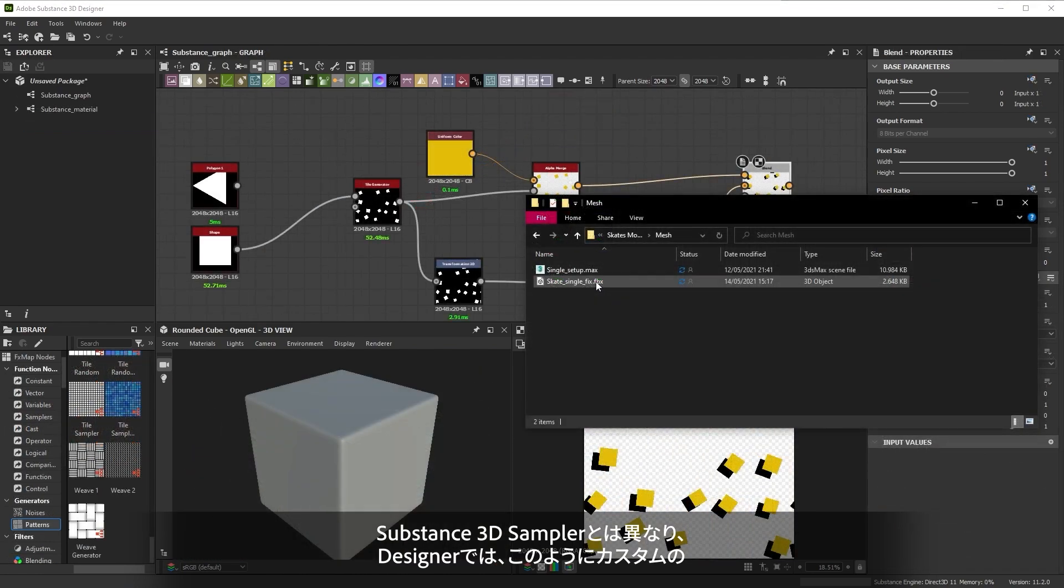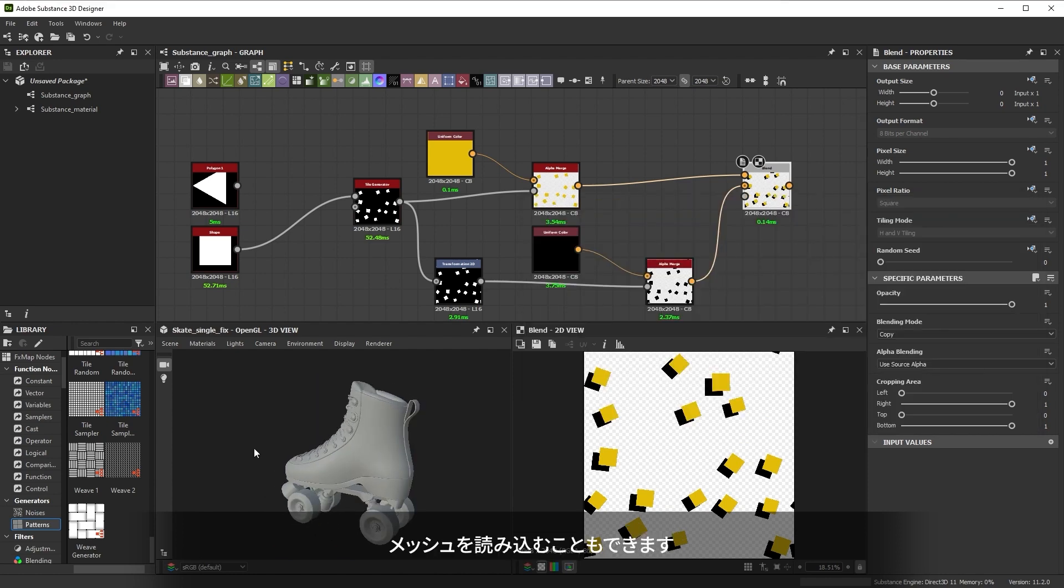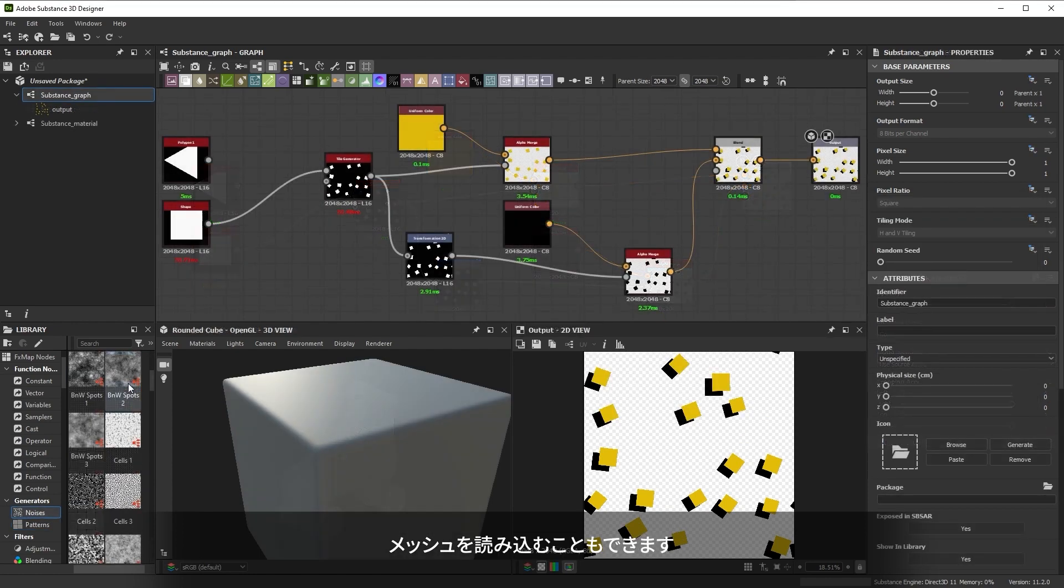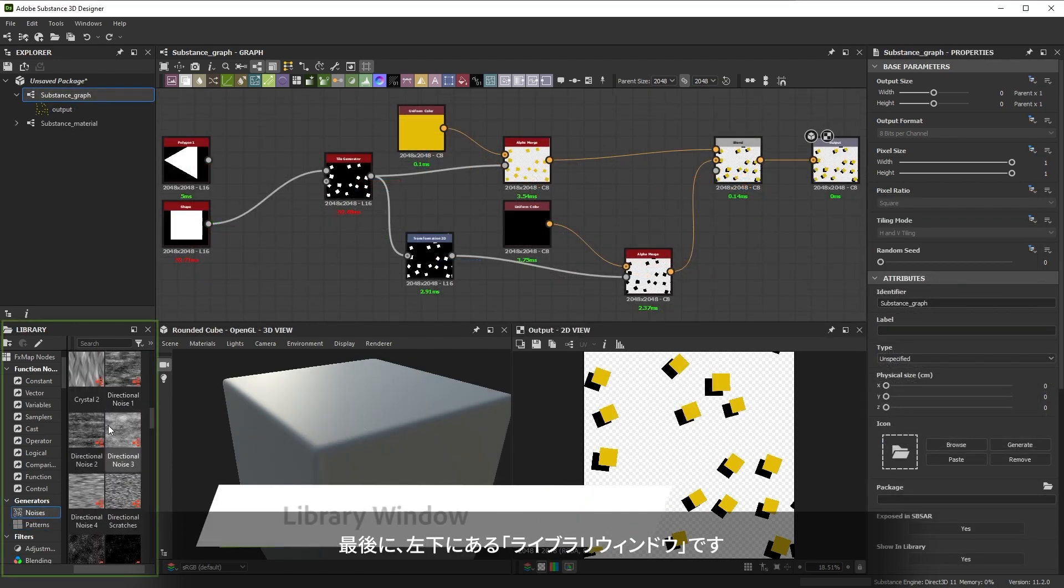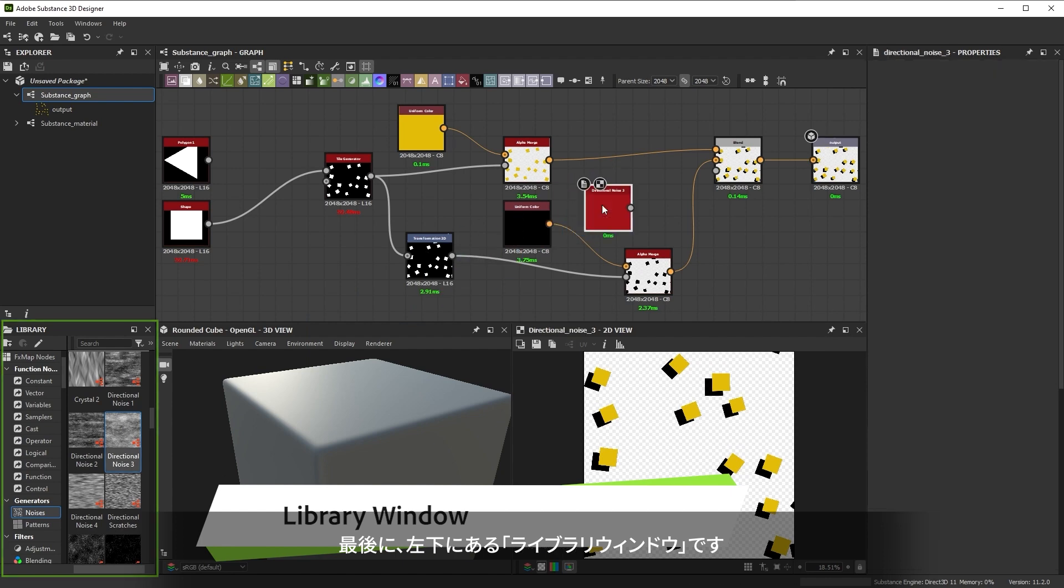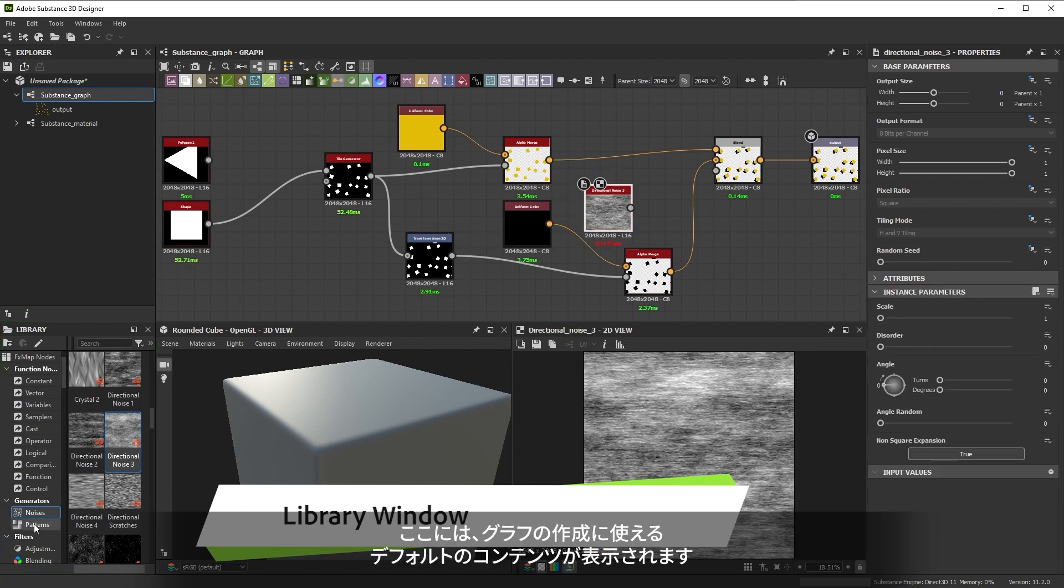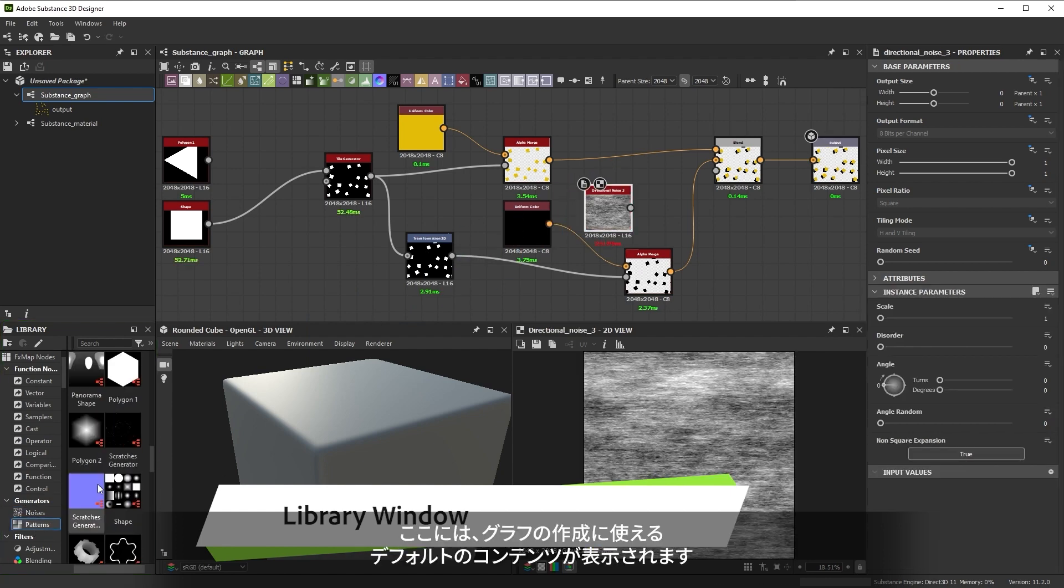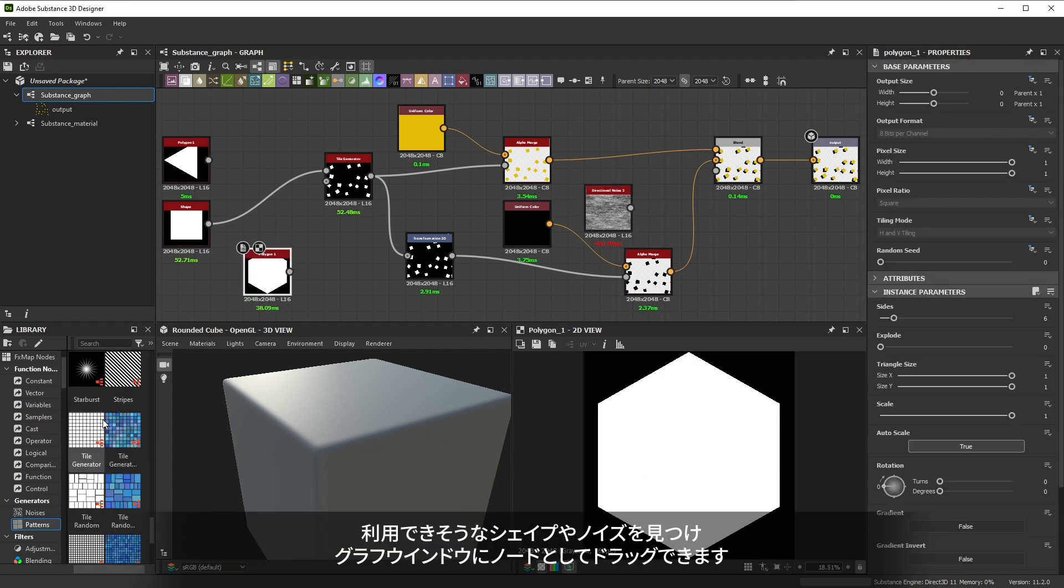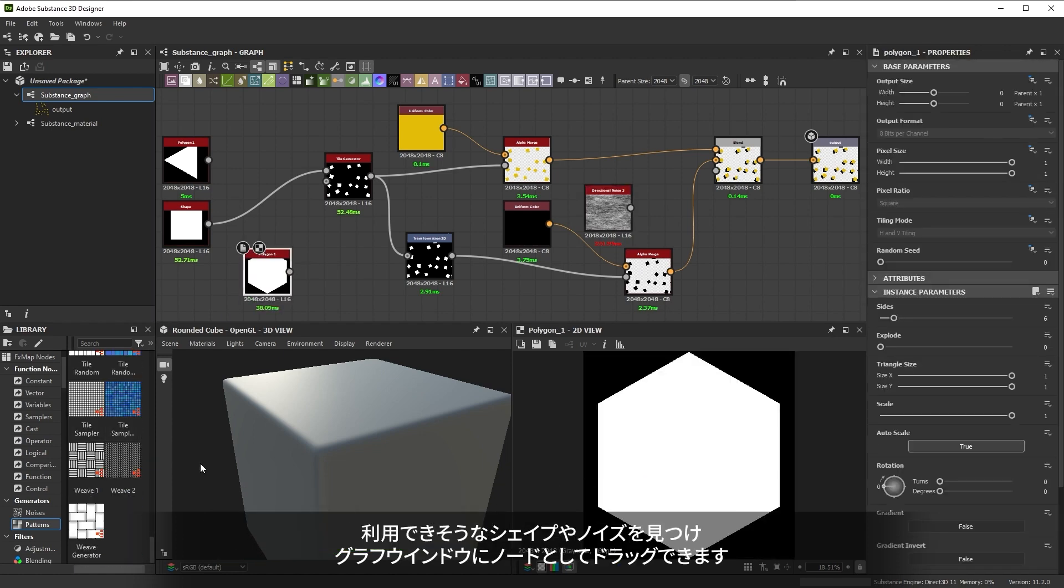Unlike Substance 3D Sampler, Designer even lets you load up custom meshes in this window. Finally, there's the library window on the bottom left. It shows you all the default content you can use to build graphs. You can browse through to find useful shapes and noises, and then drag them as nodes to the graph view.